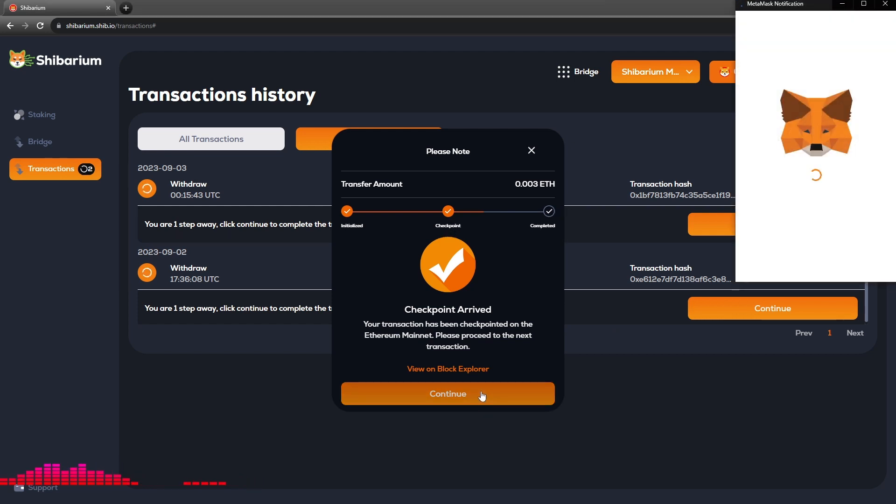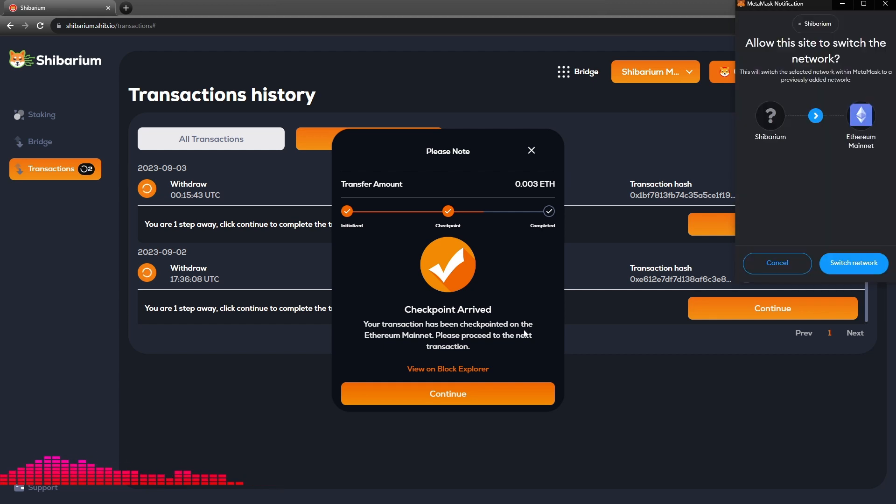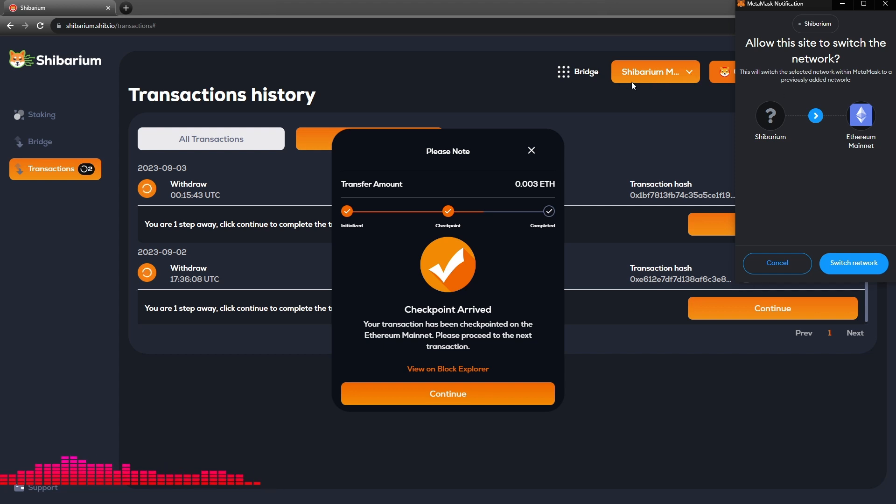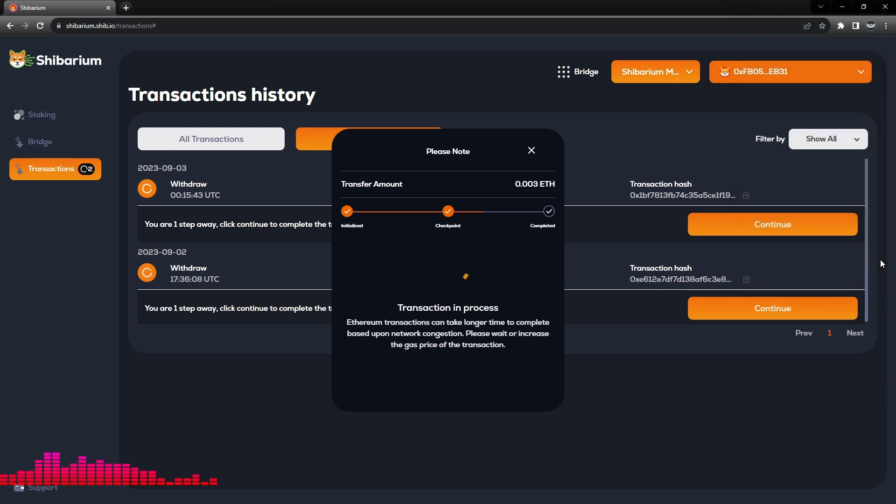So we are not completed but our checkpointing is done. So we will need to continue. Your transaction has been checkpointed on the Ethereum mainnet. Please proceed to the next transaction.